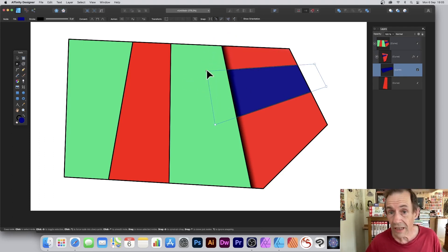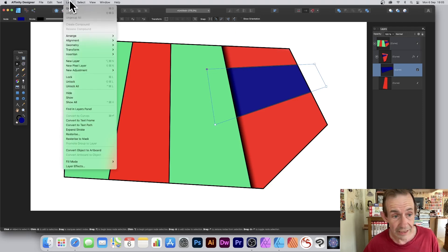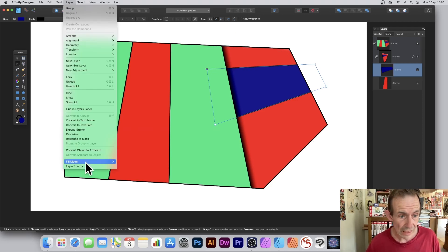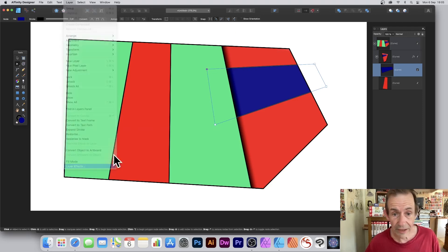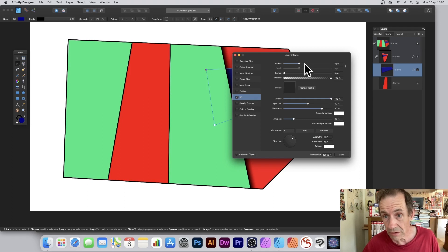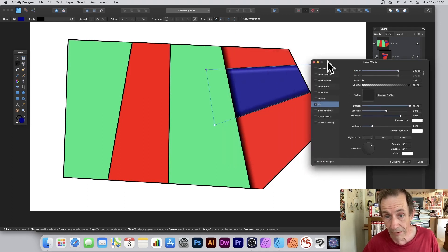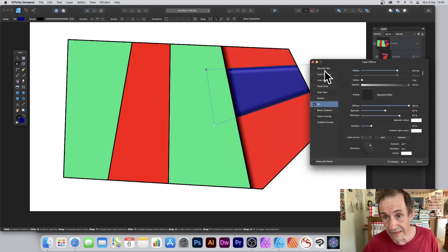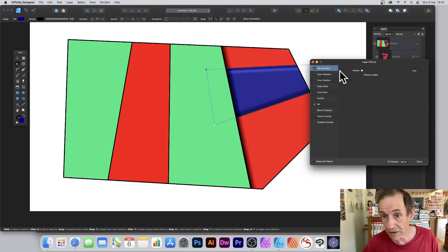You can also go to Layer and Layer Effects and change that — maybe add 3D to that as well, maybe add a bevel to that one. You can see now you've got a bevel on that design. Or maybe Gaussian Blur — just blur it.